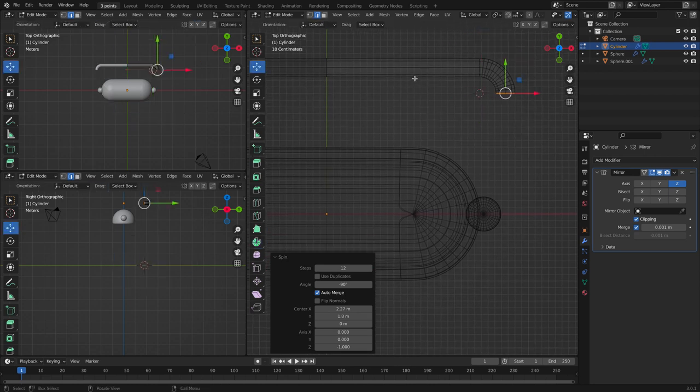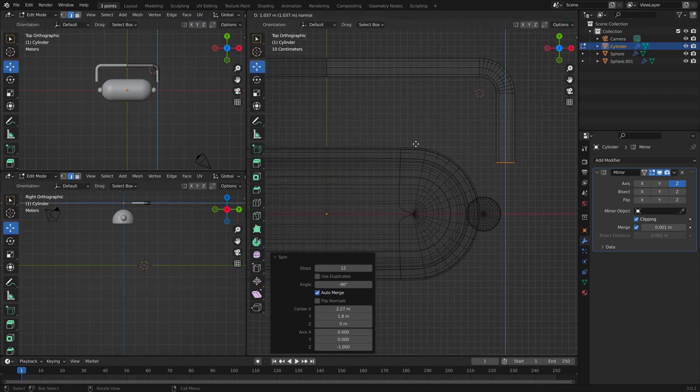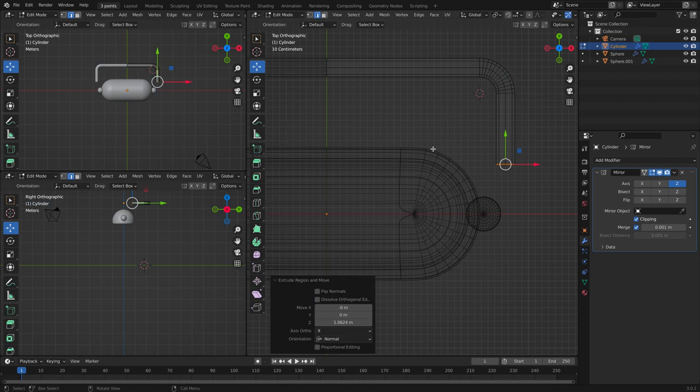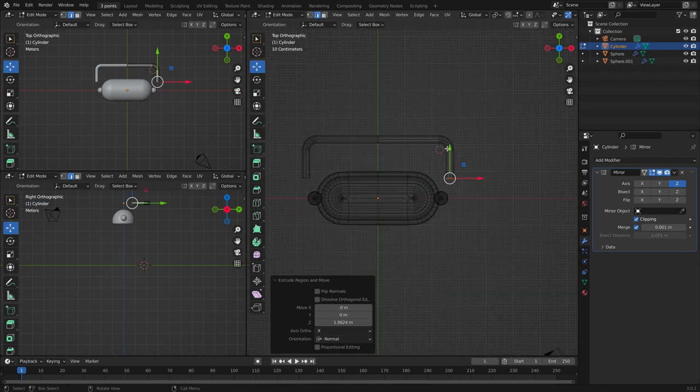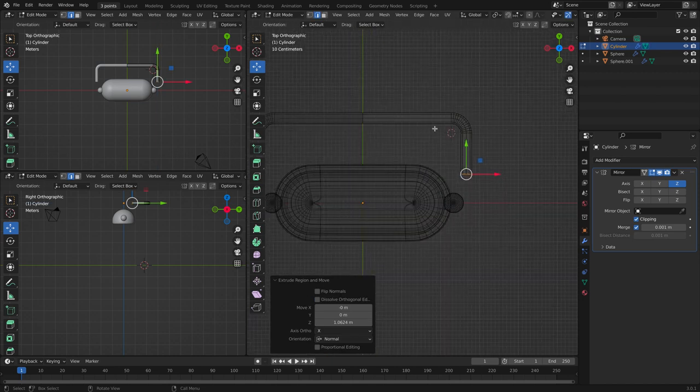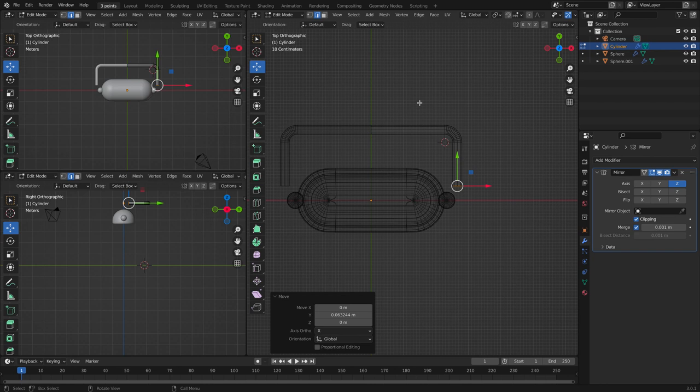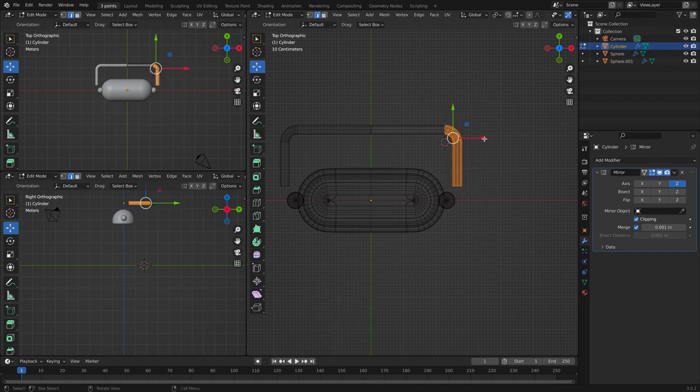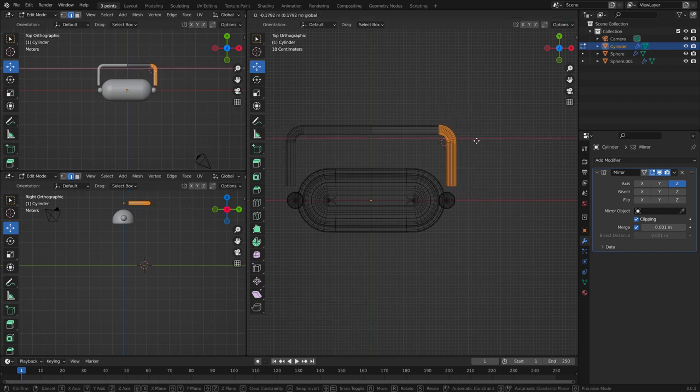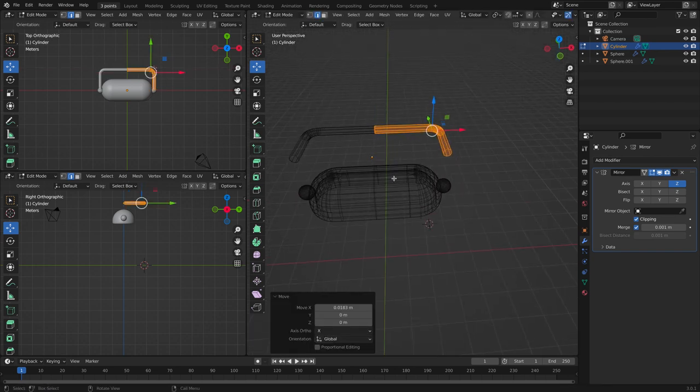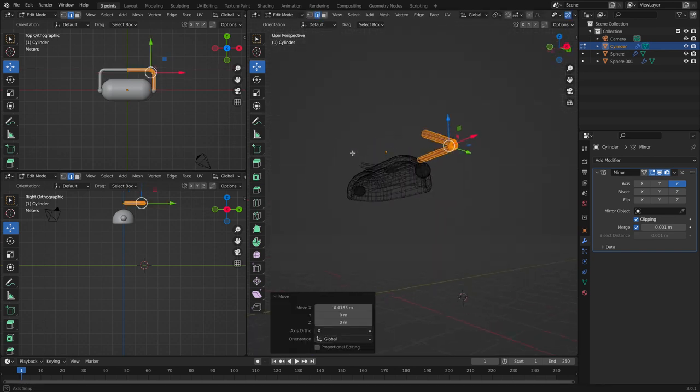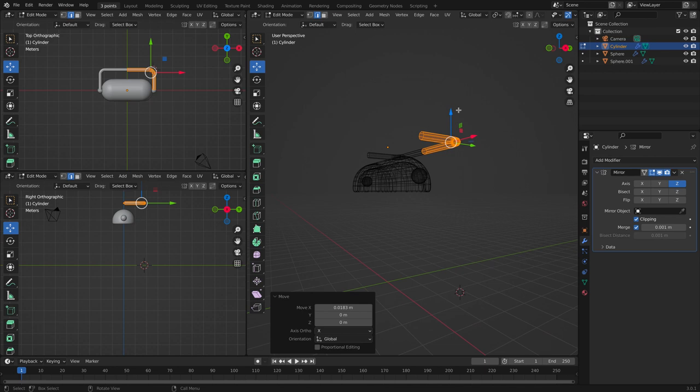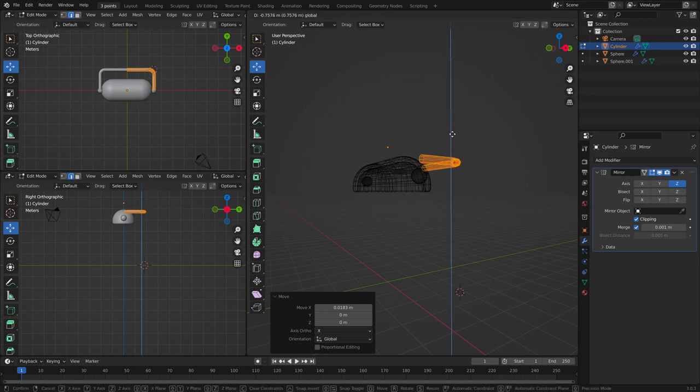And now let's extrude it. Maybe a little more. Now let's grab this whole thing and just resize it a little bit. It's looking good. Let's pull it down.